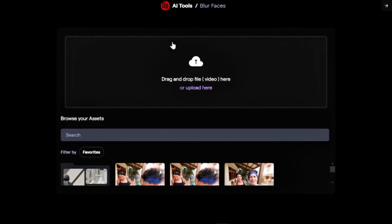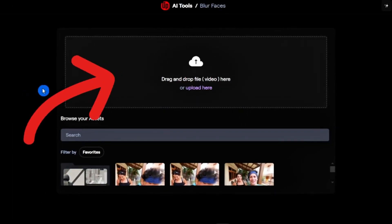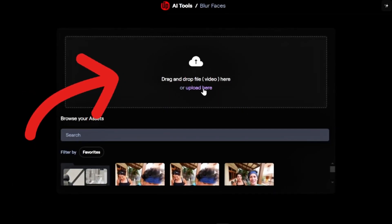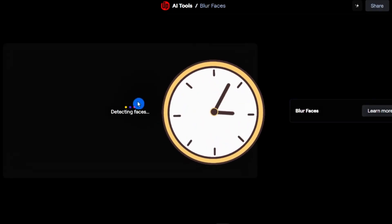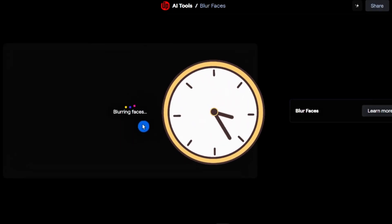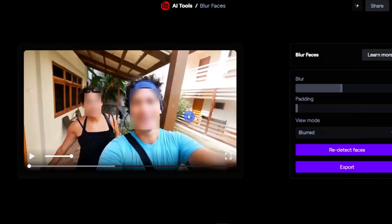Once you click there, you have an area where you can drop your file or click to upload your file. I've already uploaded my file, so I'm going to use one of the files I have. Once you upload the file, the system is going to detect faces.